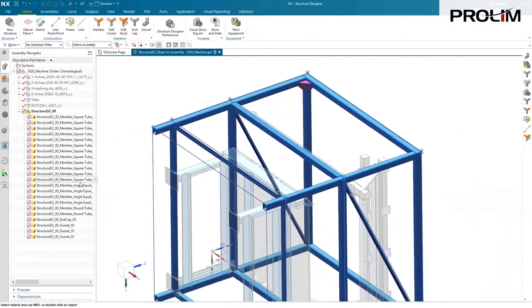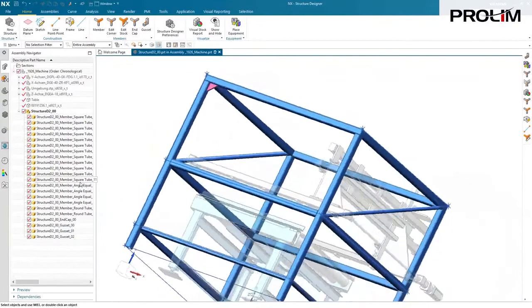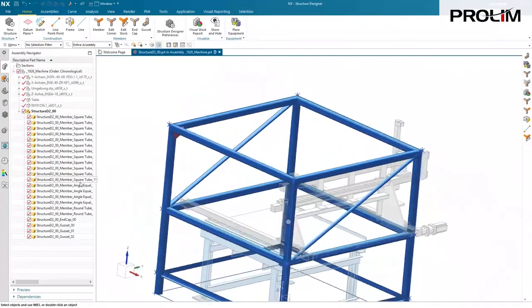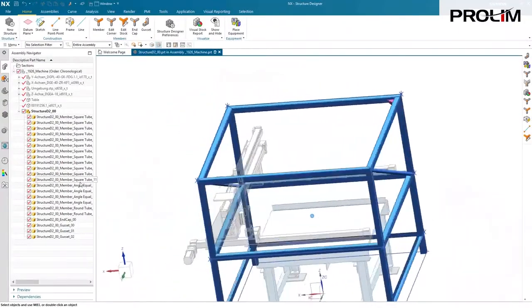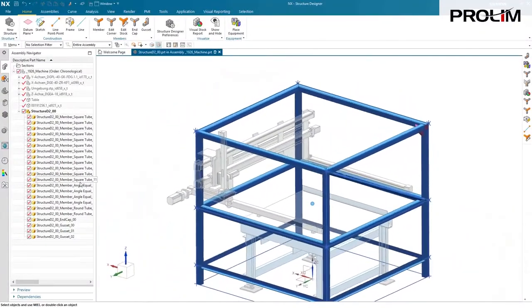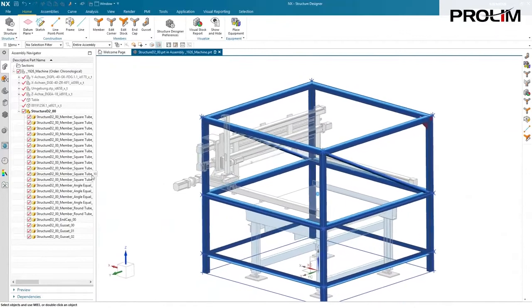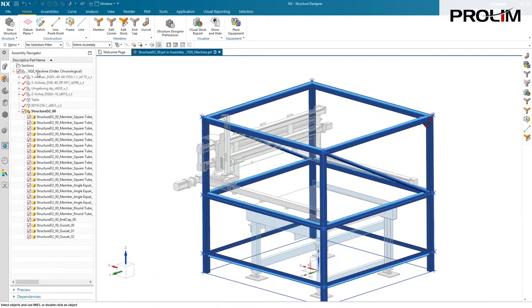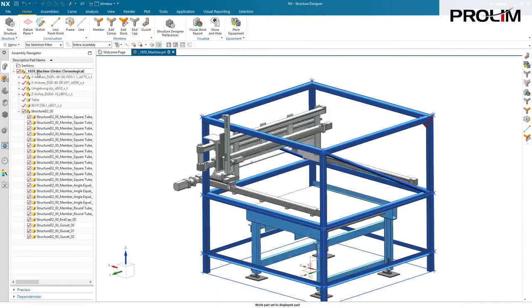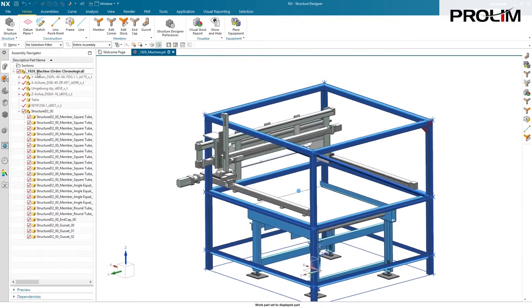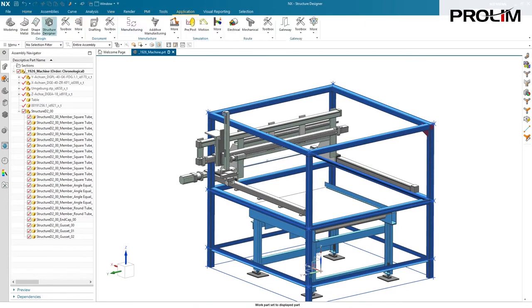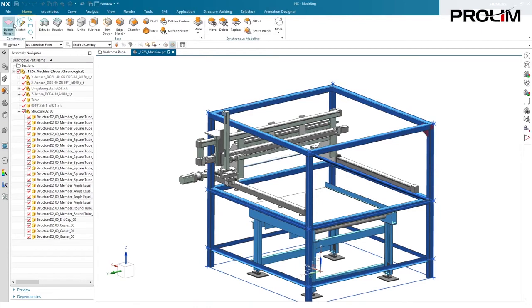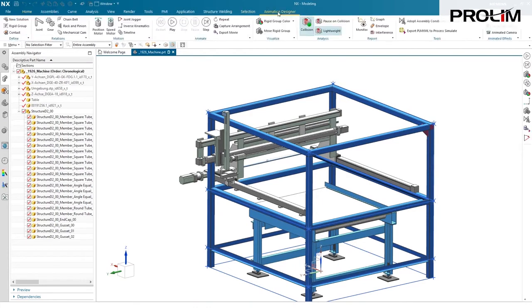At this point, let's make sure our model is actually going to work or not run into our conveyor system. So what we're going to do, we're going to make our top-level assembly our work part. We are going to go to modeling, and then activate animation designer, and hit the play button.